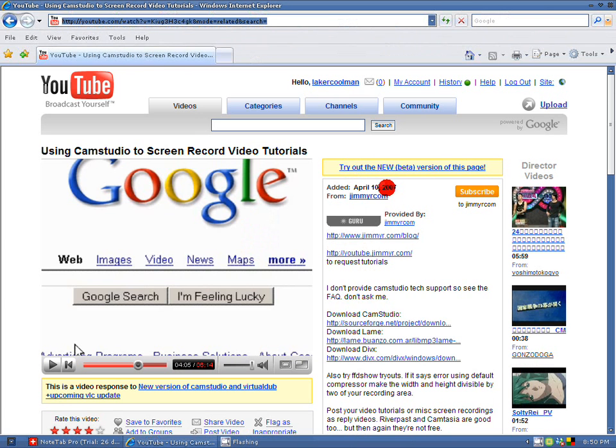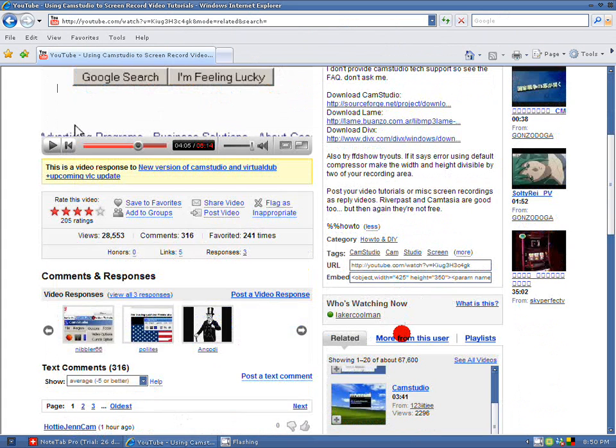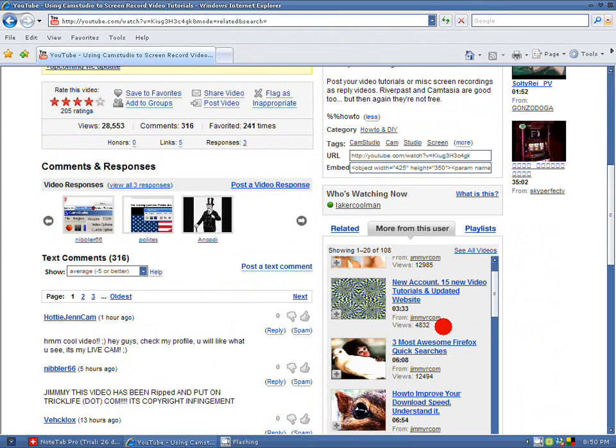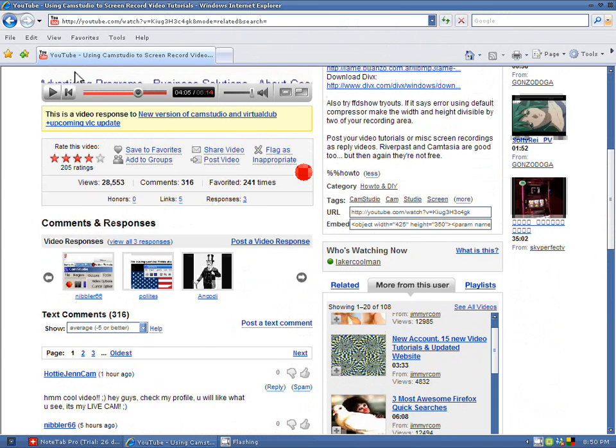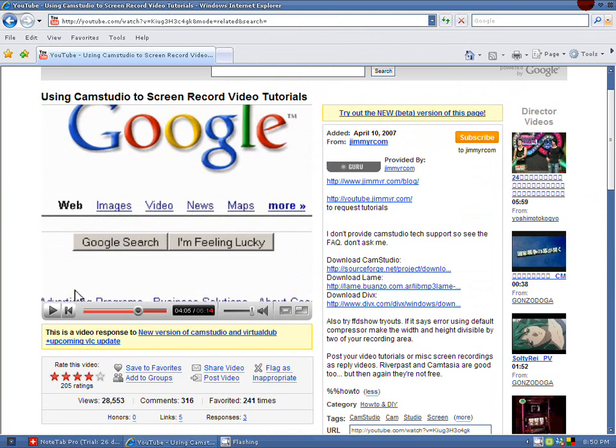I highly suggest you subscribe to his videos. He has great tutorials on VirtualDub, CamStudio, Firefox, and some other things. I highly recommend you watch them and learn lots of stuff from him. And I just got started on the